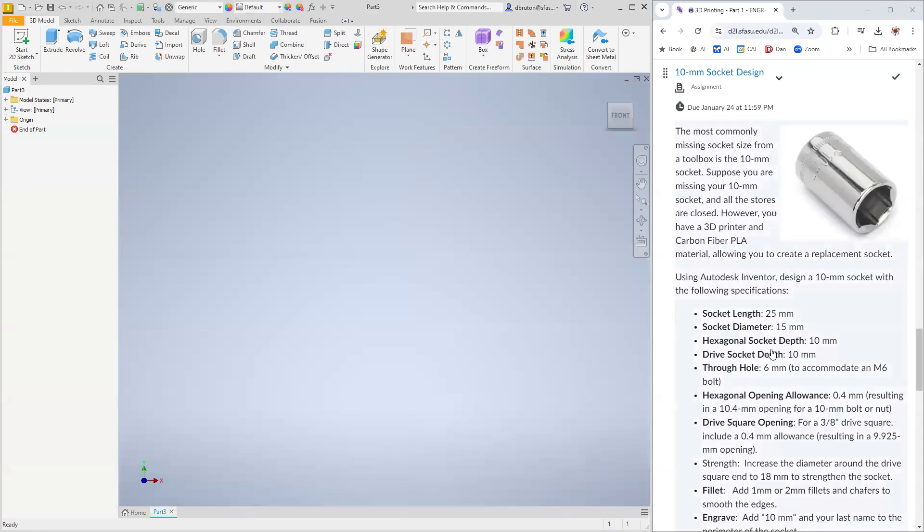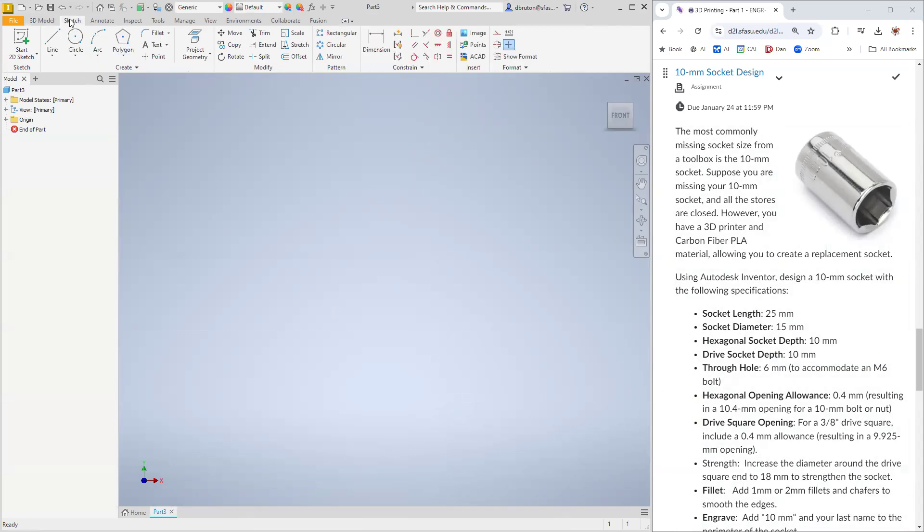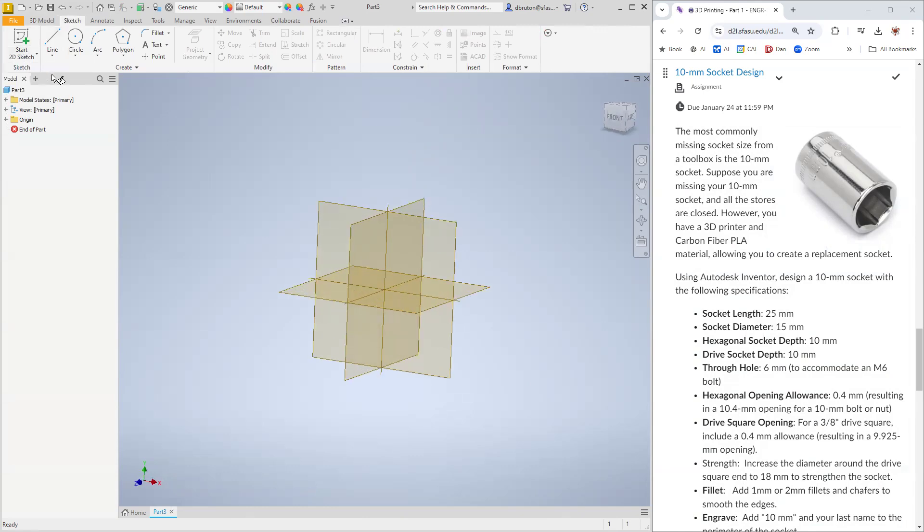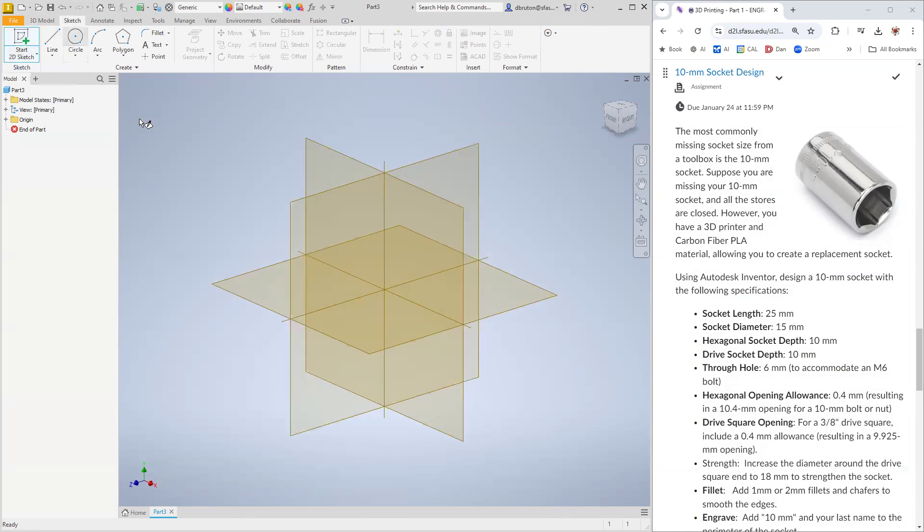We're going to use these specifications that we found online. First of all, we're going to start with a two-dimensional sketch, and we'll make a circle.